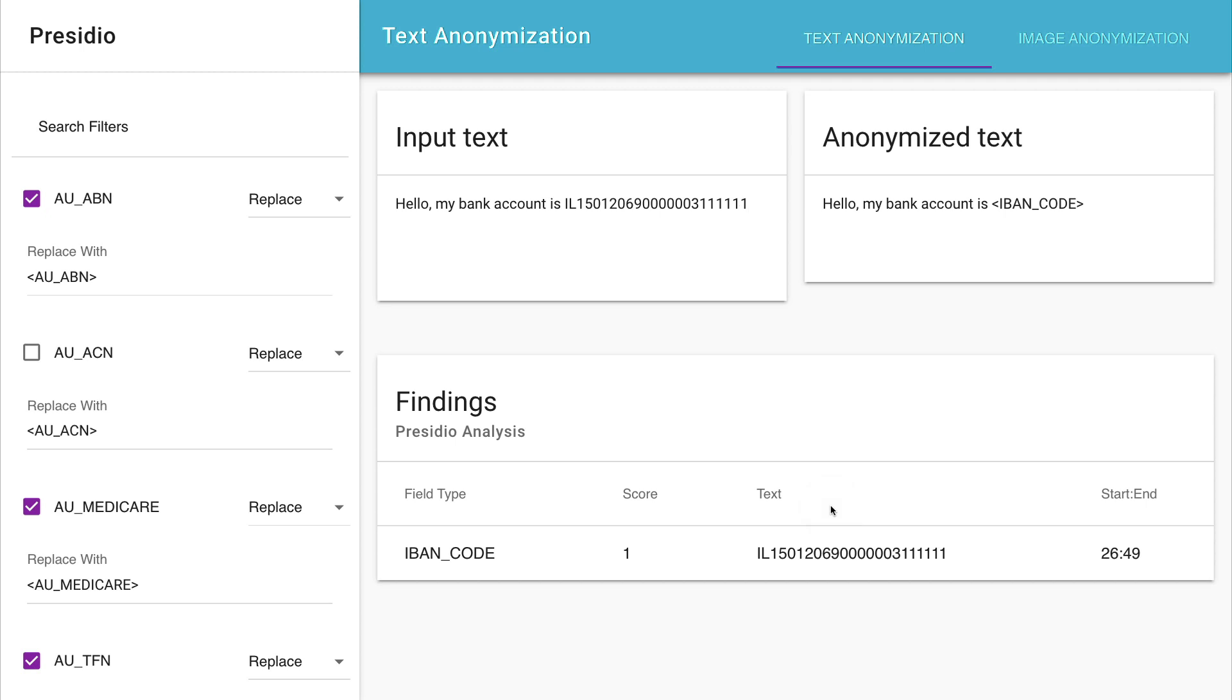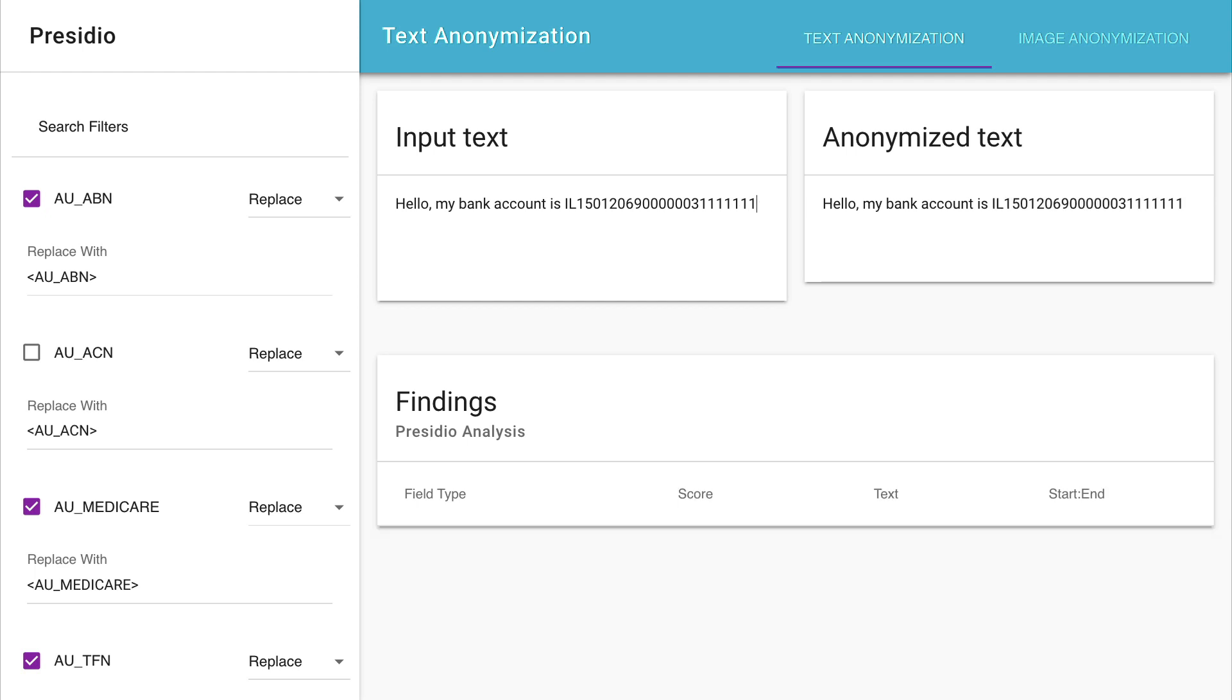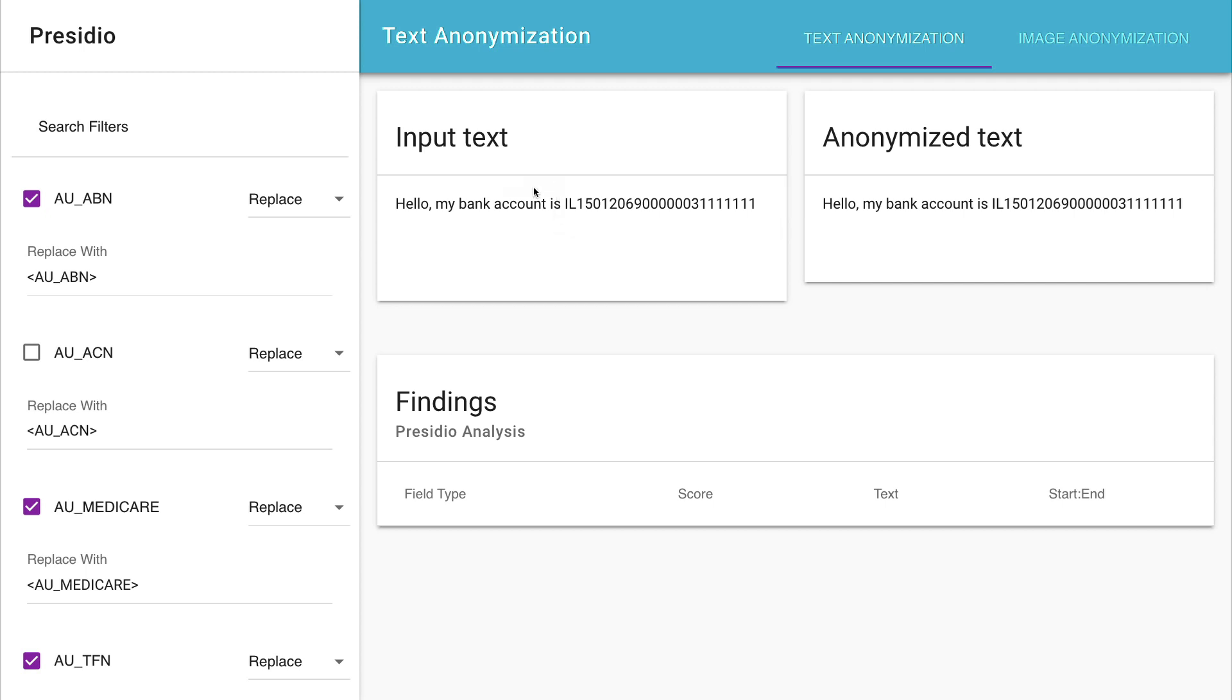So that's fine. Well, what happens now if the user accidentally makes a typo? Let's say we accidentally add an extra one at the end here. Well, now we are no longer matching the pattern. But I would say that this is still something I would like to see masked. A bank account with an extra character in it still has a lot of information that I might not want to share. And this is also a weakness of pattern recognition tools when it comes to detecting personal identifiable information.